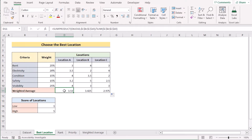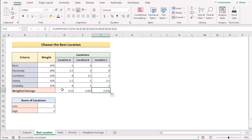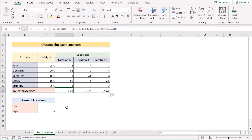Location A has a weighted average of 3.53, location B has 3.42, and location C has 2.97. Among these three locations, the highest weighted average is for location A, so it is the best location in our dataset. That's how we can easily use weighted average to choose the best location in Excel.